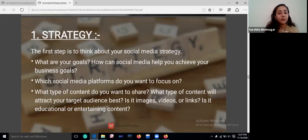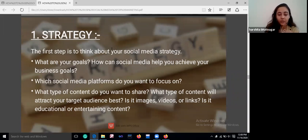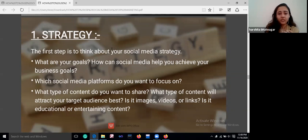For strategy, think about your social media goals and how social media can help you achieve your business goals. Which platforms do you want to focus on? Where are you getting better results? What type of content will attract your target audience? Is it images, videos, or links? Is it educational or entertaining content? Selecting your niche in social media is a very important thing.